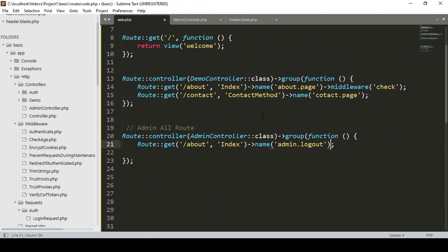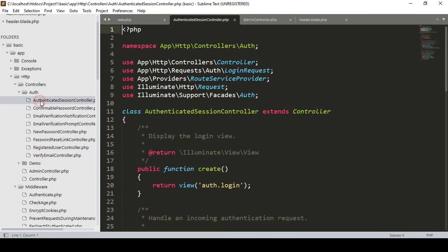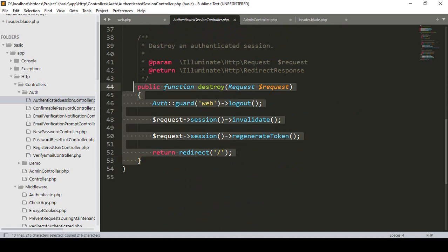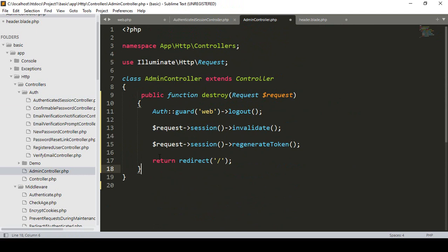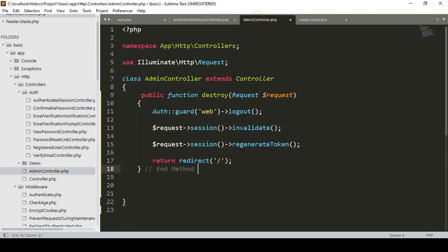I'll update the URL to be admin/logout. Inside this route, I want to create a method named destroy. As I mentioned, by default the AuthenticatedSessionController uses a destroy method, and I want to use the same approach. I'll copy that logic and in our AdminController create the destroy method. The route name will be admin.logout and the method name will be destroy.